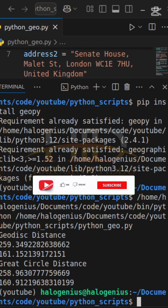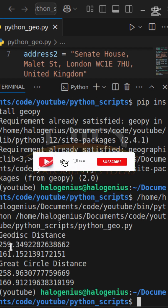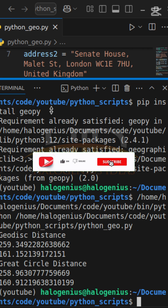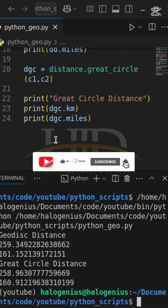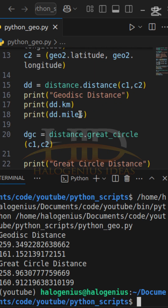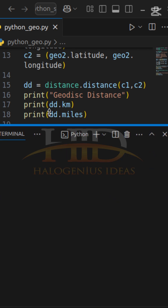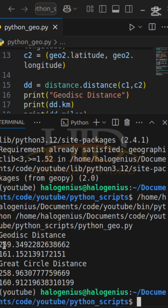You can see the geodesic distance — 259 — that is the distance in kilometers. For the geodesic distance you get the distance in kilometers and miles. Similarly, for the great circle distance, you also get the distance in kilometers and miles. You can do the trade-off and see which one works for you.